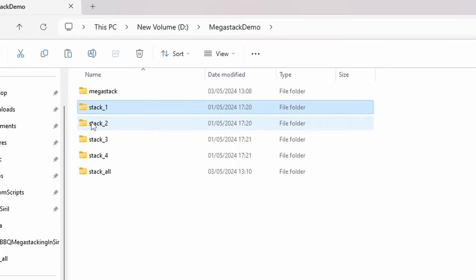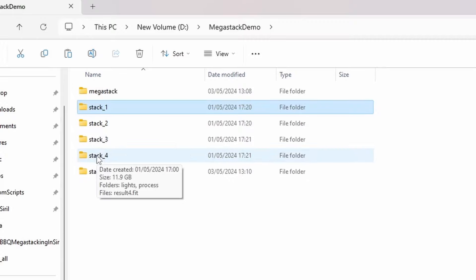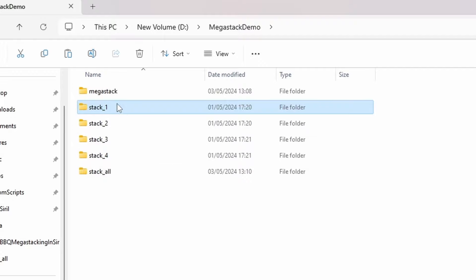Then I've repeated that process for stack two, stack three and stack four. So effectively, I've ended up with four sub stacks and one master stack.